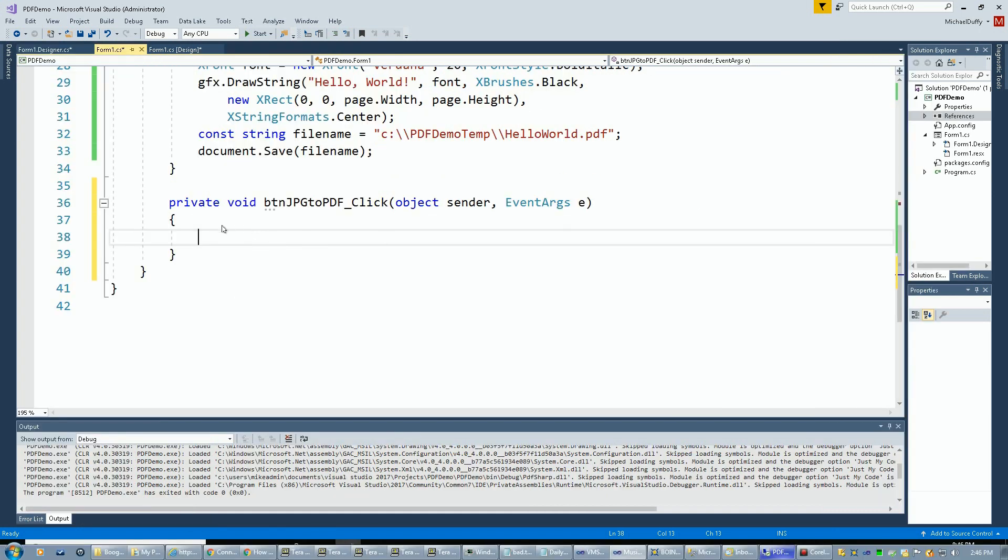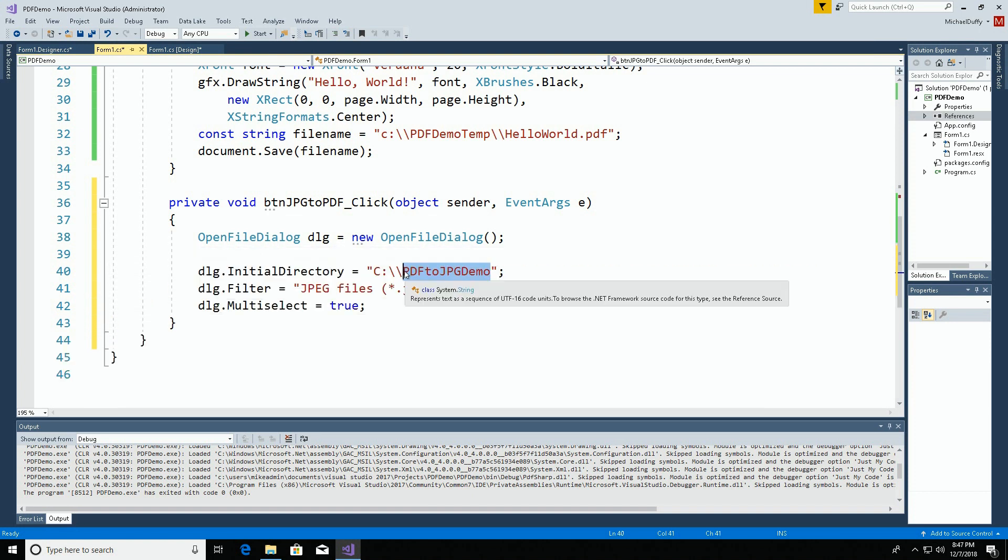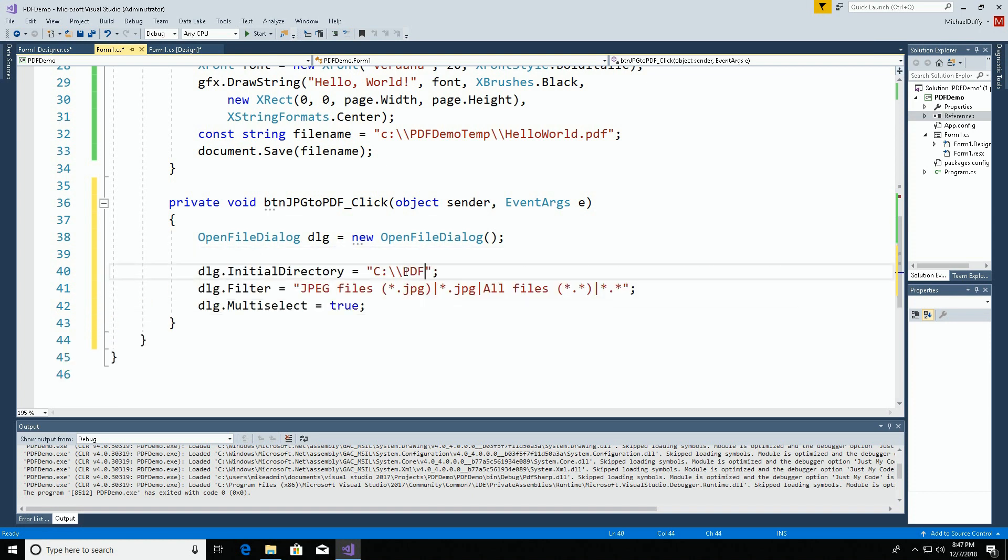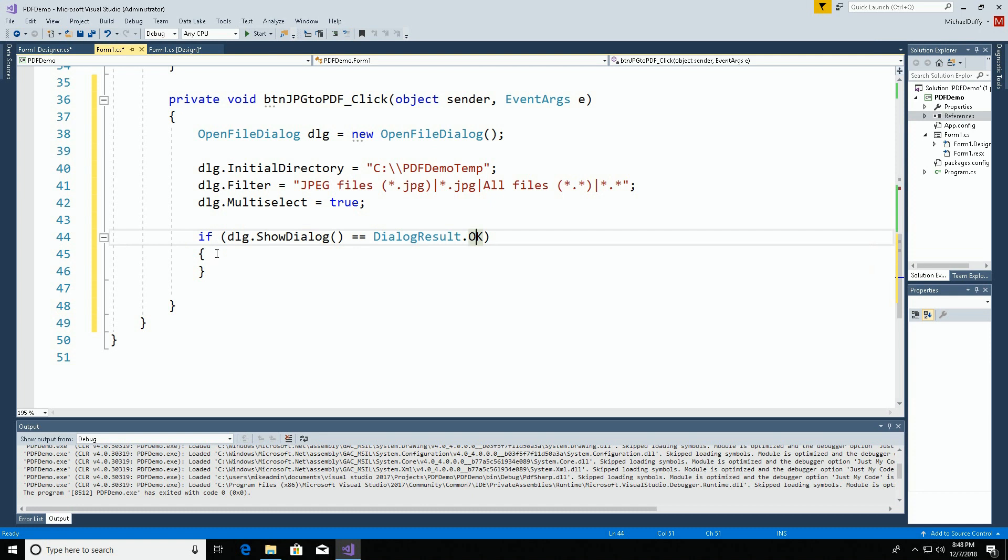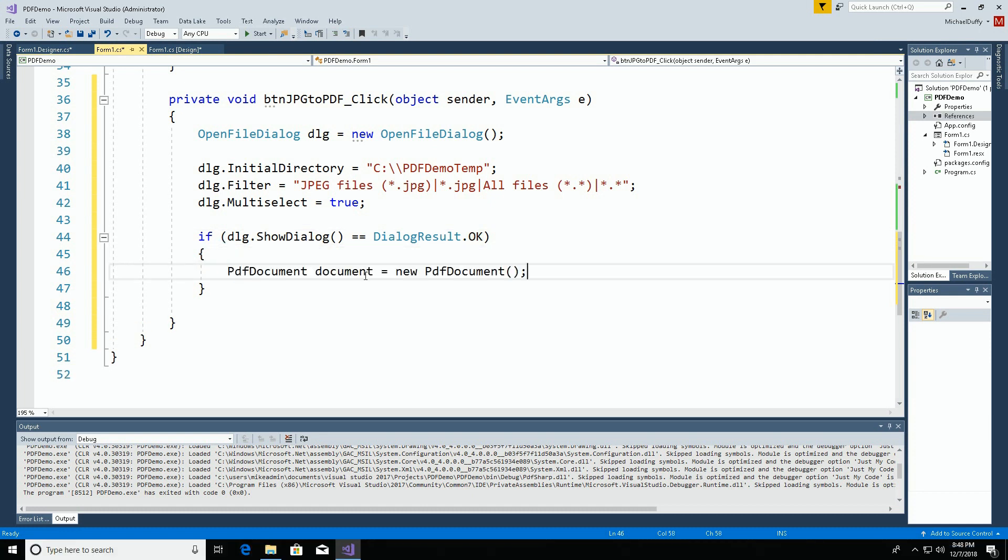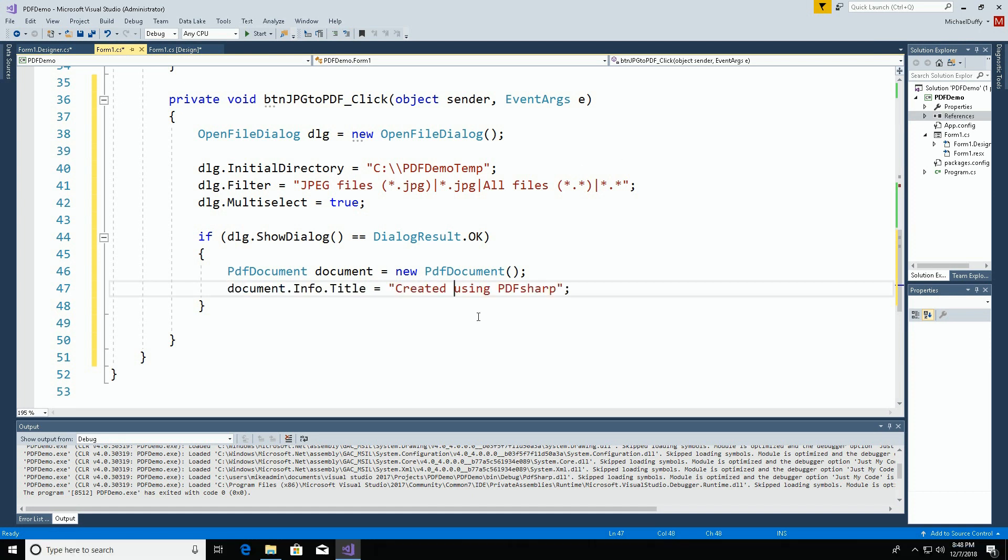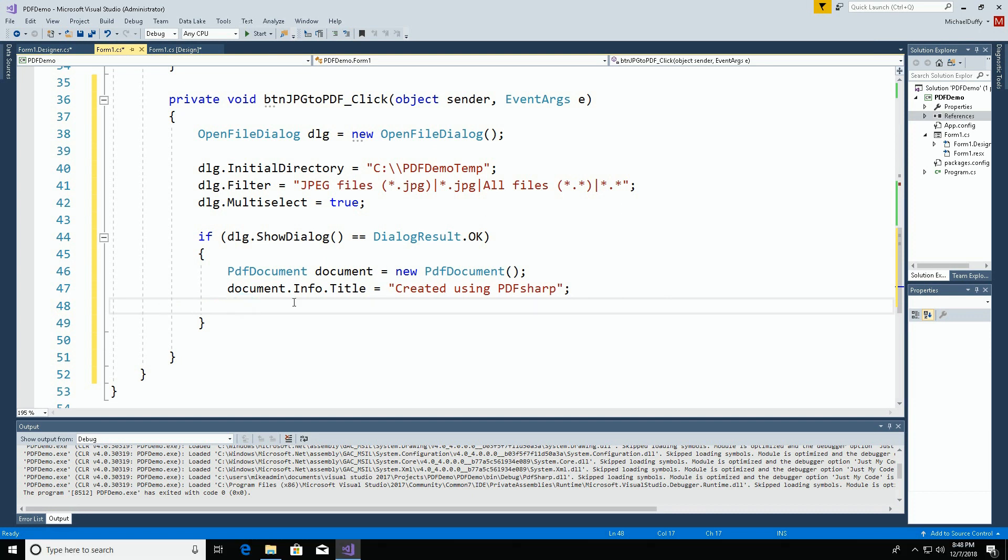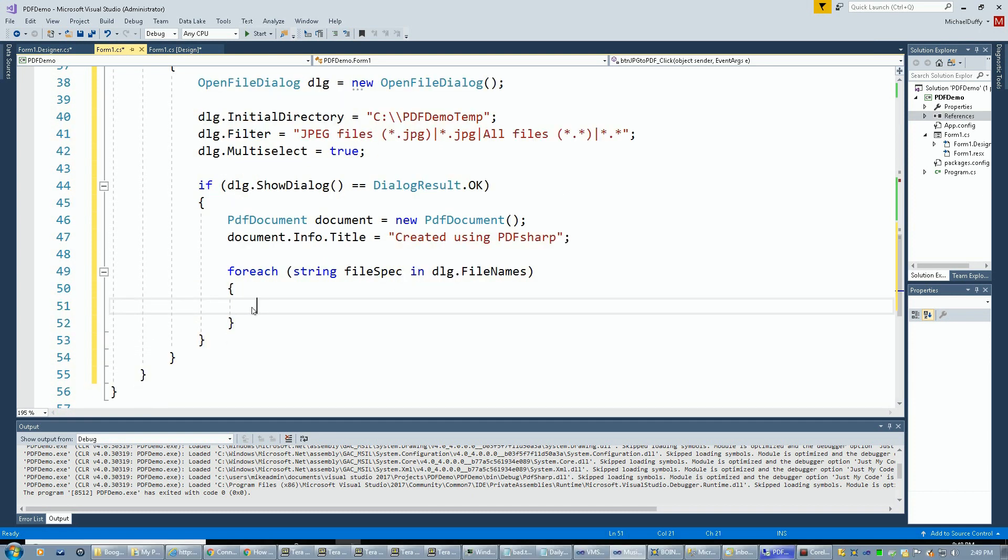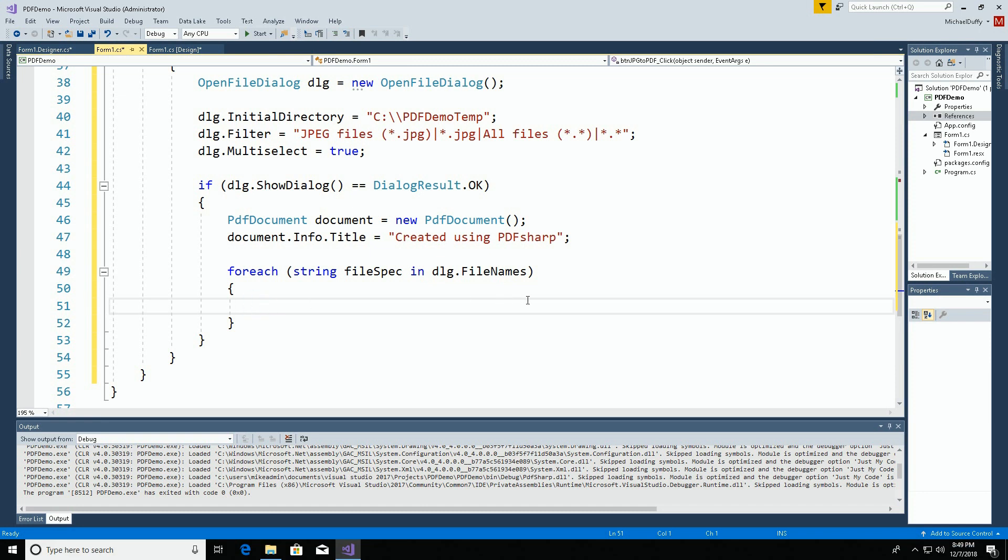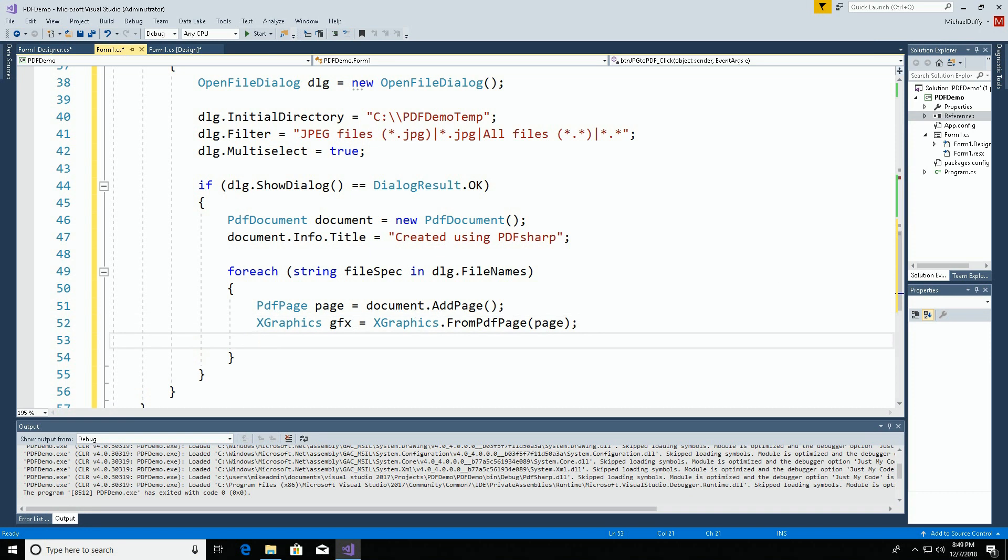For this, I'm going to use an open file dialog. We're going to point it to the appropriate folder. If the dialog, once we've invoked it, returns a satisfactory result, we will, like before, create a new document. Put a little title on it. Then we'll go through each selected document. We're going to add a page to that document. Get ourselves a graphics object to draw on the page.